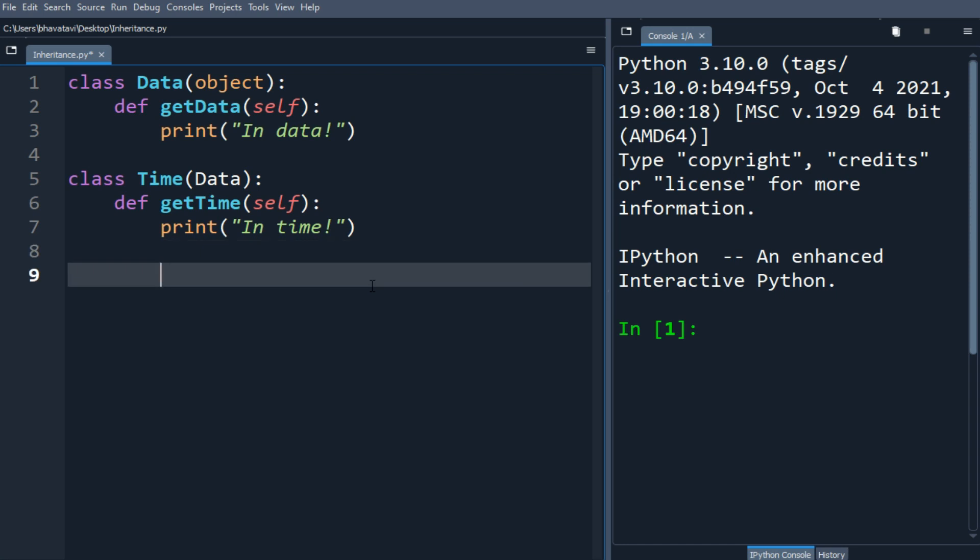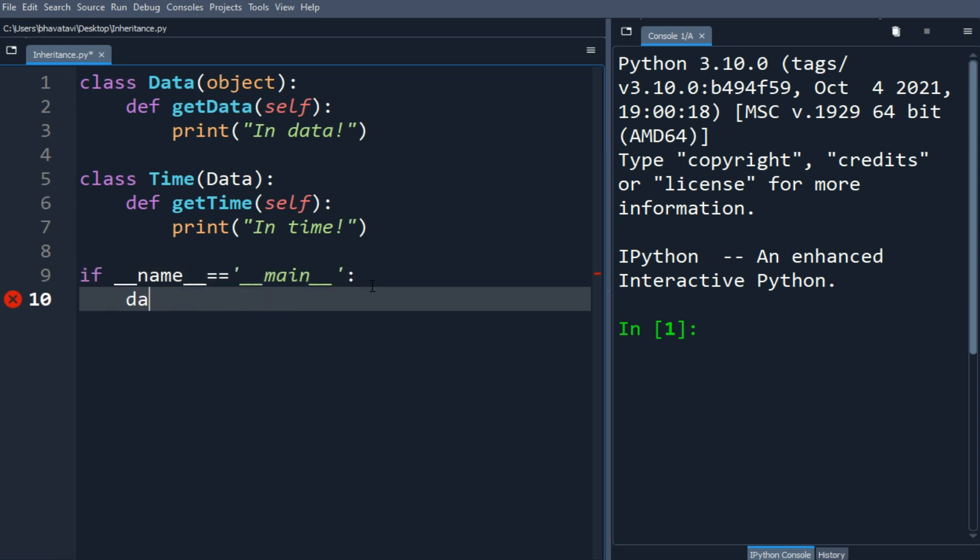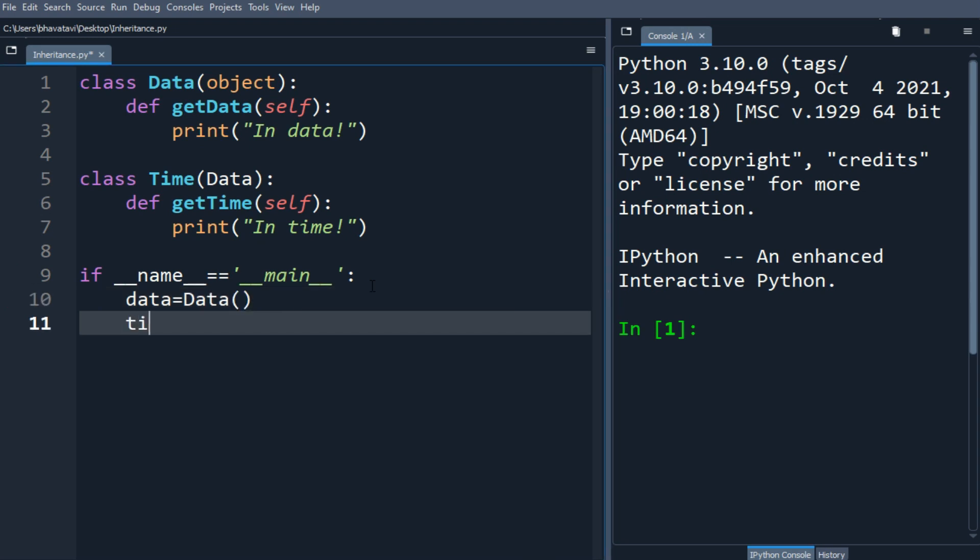So now let's make a statement. If name equals main, OK. So then data equals Data, and then time equals Time.